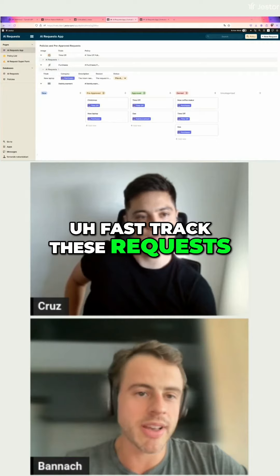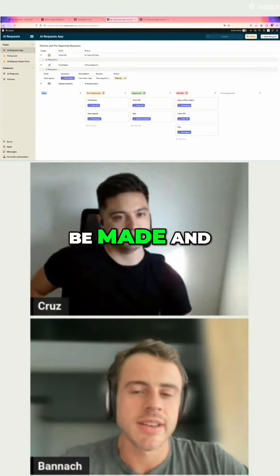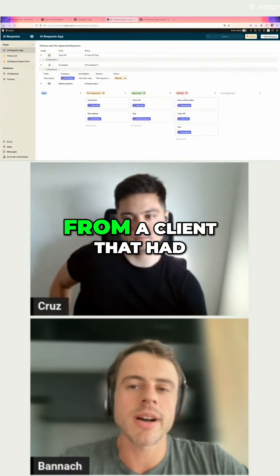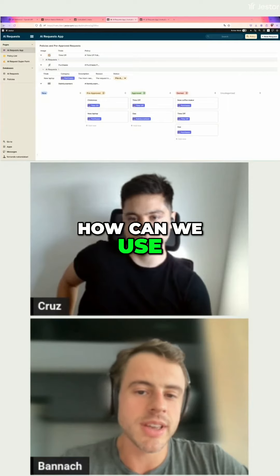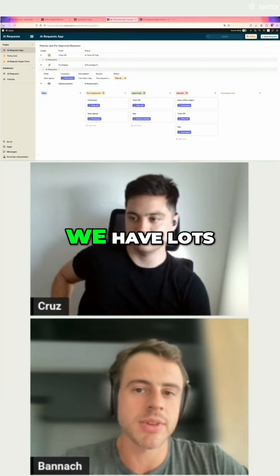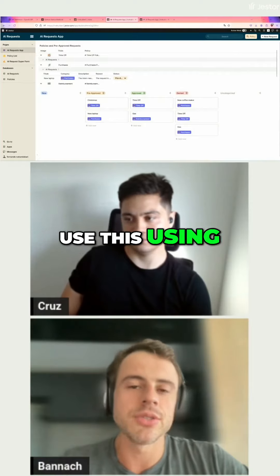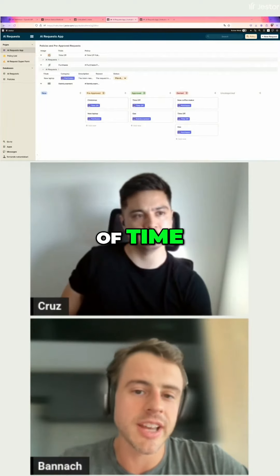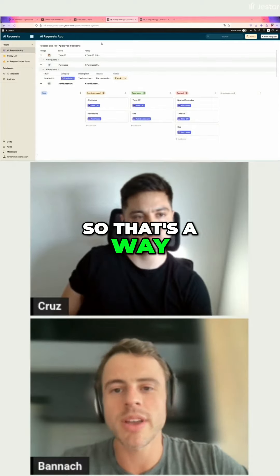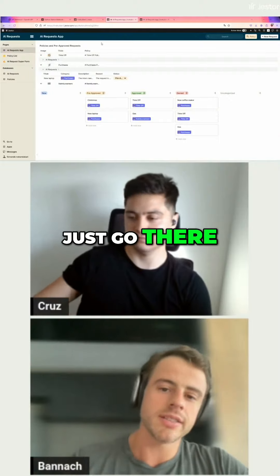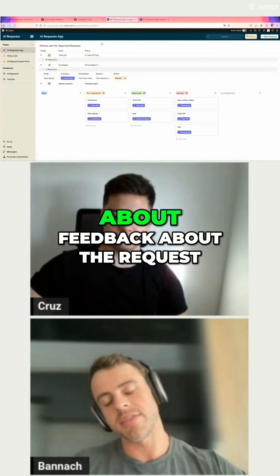So you can fast-track requests and then approve if it's the correct request to be made. This actually came from a client that had this problem — they asked us how they can use AI to incorporate their policies. They have lots of policies inside the company, and they want to use AI in their operations because it takes a lot of time, policies are really complex, and people don't really read them. So it's a way for them to just go there, submit a request, and it will also give you more details and feedback about the request.